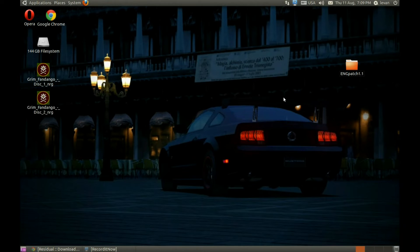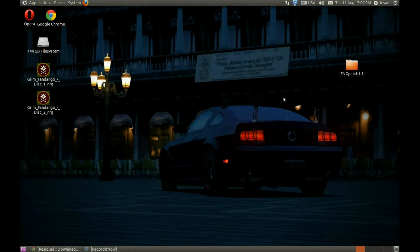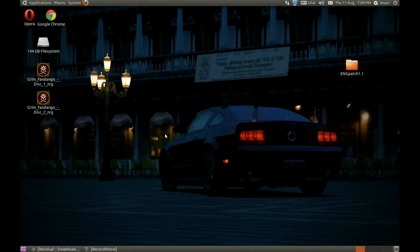I'm going to show you a way to run Grim Fandango on Ubuntu. We need a game. We have it here: Grim Fandango CD1 and CD2.